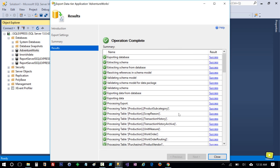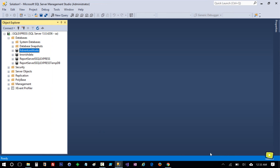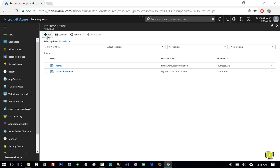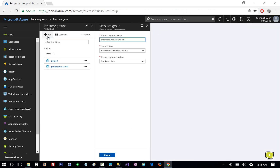Now this operation is complete. I'll close it and head to the Azure portal. Here I'll click on Add to add a resource group and I'll use 'demo one' as the resource group name, and I'll create it.